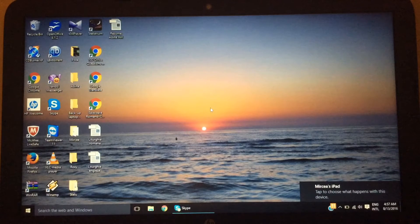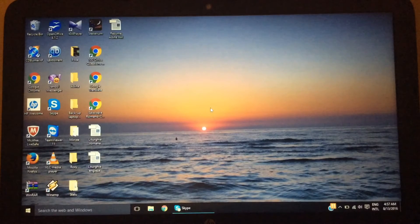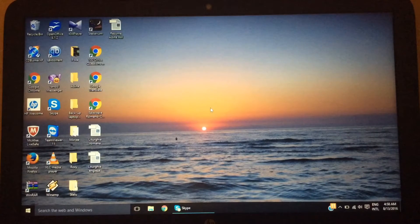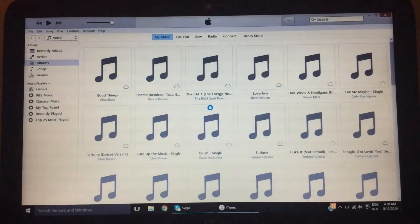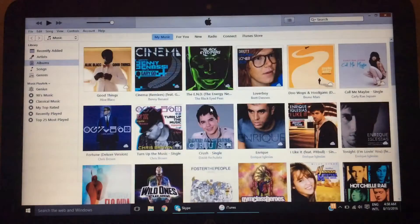When you plug it in, it connects your device to the computer. Once it does that you can open up iTunes. Mine automatically opens up, but it's going to probably take a little bit. And then there it is — iTunes opens up.